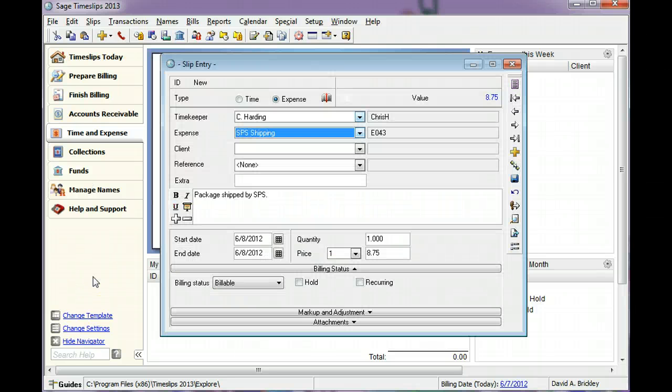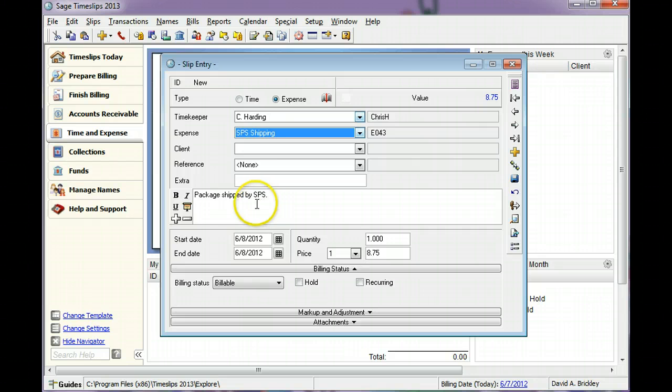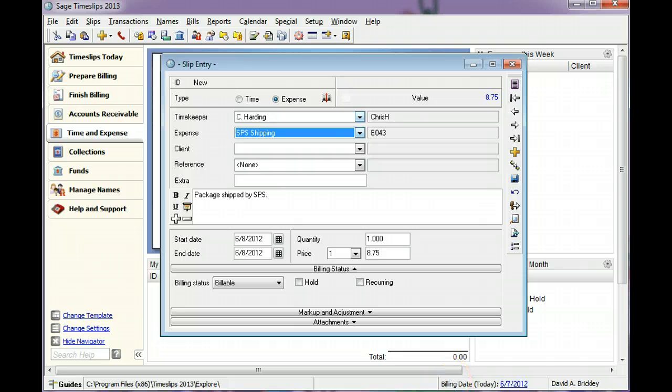You can set up defaults for the expense that will automatically copy values to some of the slip fields. In this example, the description, quantity, and price are filled in for you after choosing the expense.